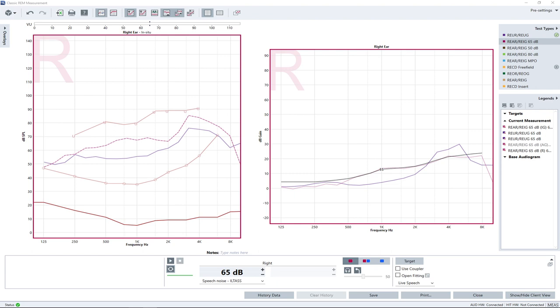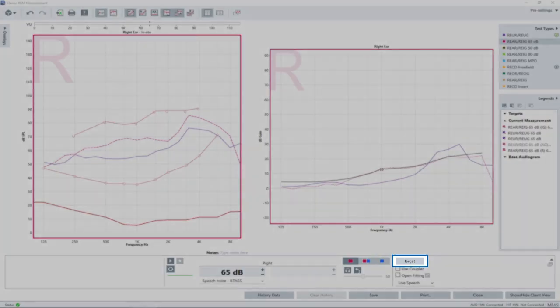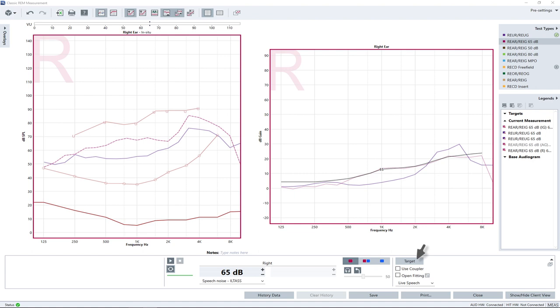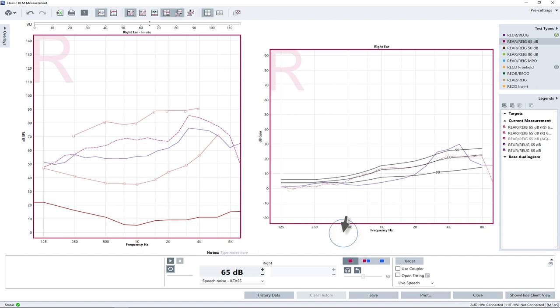After the gain adjustment for 65 dB input signal has been made, the hearing instrument's amplification for 50 dB and 80 dB input levels should be verified. To show the targets for 50 and 80 dB also in the diagram, click on the target button located on the right bottom part of your screen. And select the input level section to show three target curves. Click OK to close the measurement settings window. Now the 50 dB, 65 dB and the 80 dB target curve are displayed.